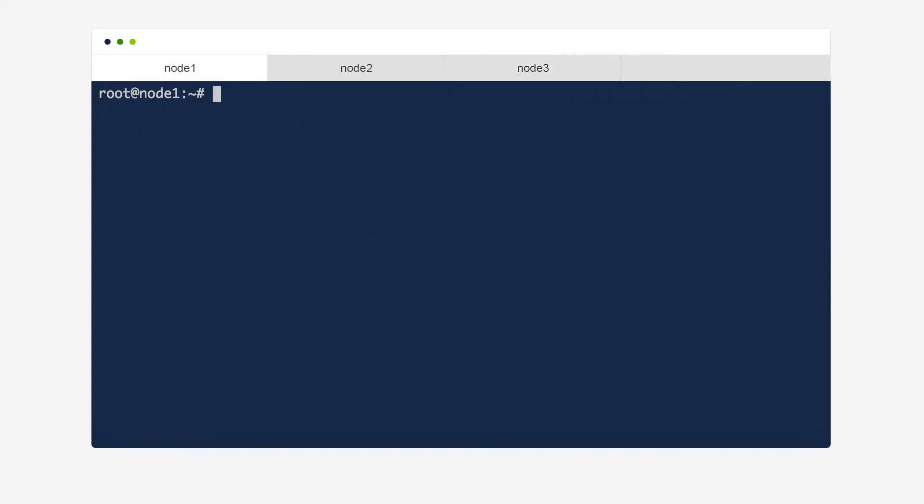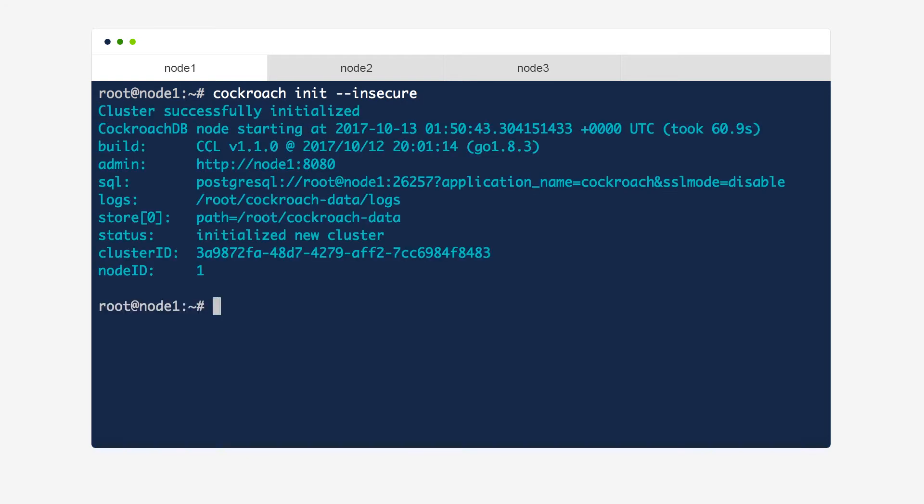Once that's completed, from any node in the cluster, we perform a one-time cluster initialization by running the CockroachInit command. With that, we're up and running and can now connect an application to our cluster.